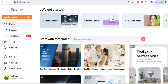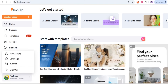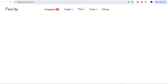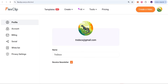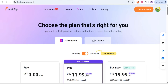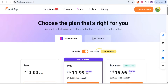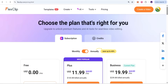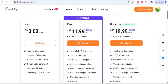From the interface, you can access the AI video creator, text-to-speech, and other tools. You can also check your profile and account details. Next, you can explore the membership options. There is a free plan with 720p HD download, a free trial for AI, and one stock video project to start.